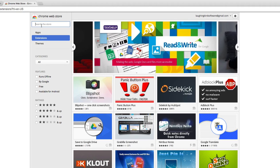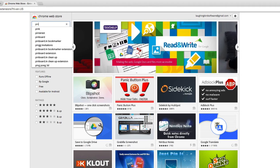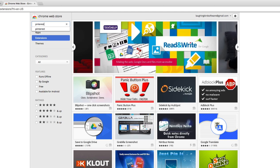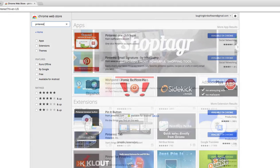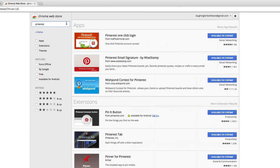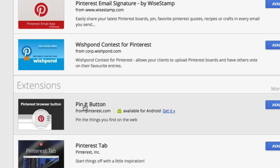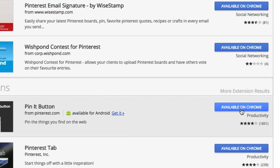So right now I have no extensions, I've disabled them for this tutorial. So I'm gonna browse my gallery and I'm gonna type in Pinterest. Now the one I've been using recently is this one right here, the Pin It button.